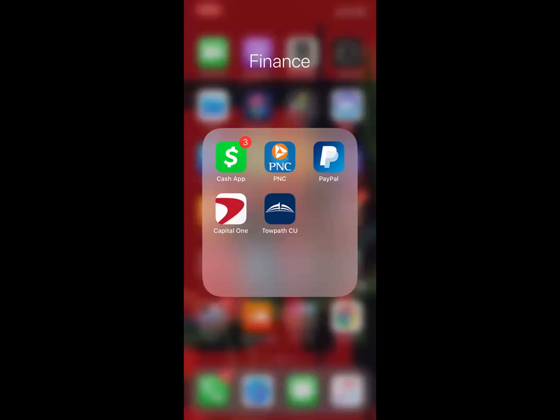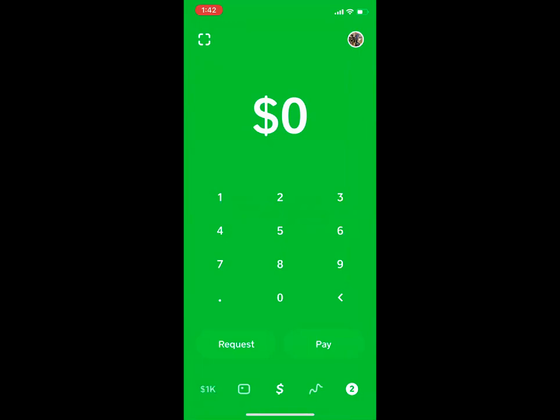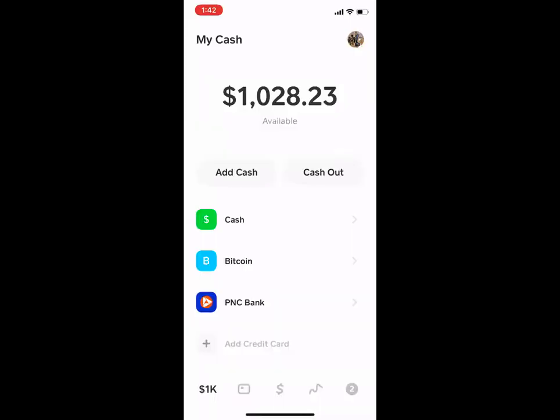This is where the process begins. Let's go ahead and start with step one — let's get your Cash App verified and things of that nature. So what you're going to do, obviously, you need that Cash App. Click on Cash App, and then down here at the bottom left-hand corner, you're going to click that.